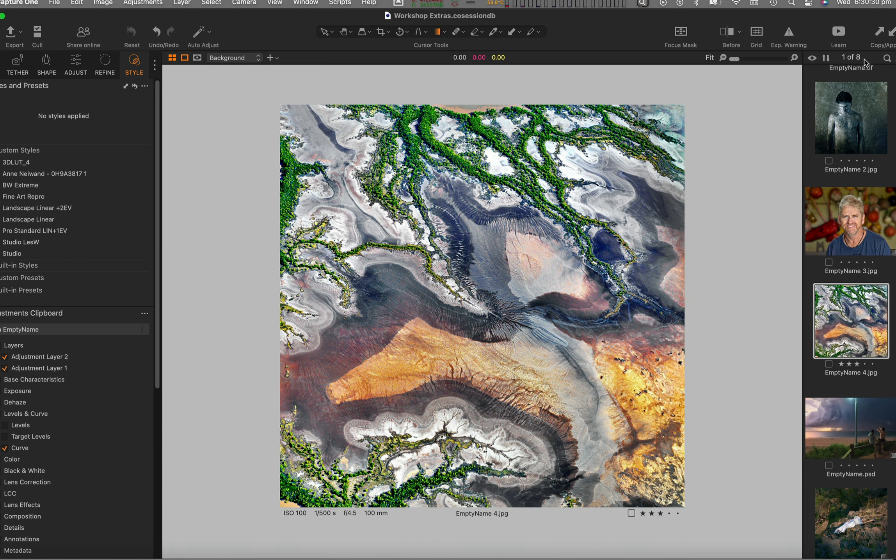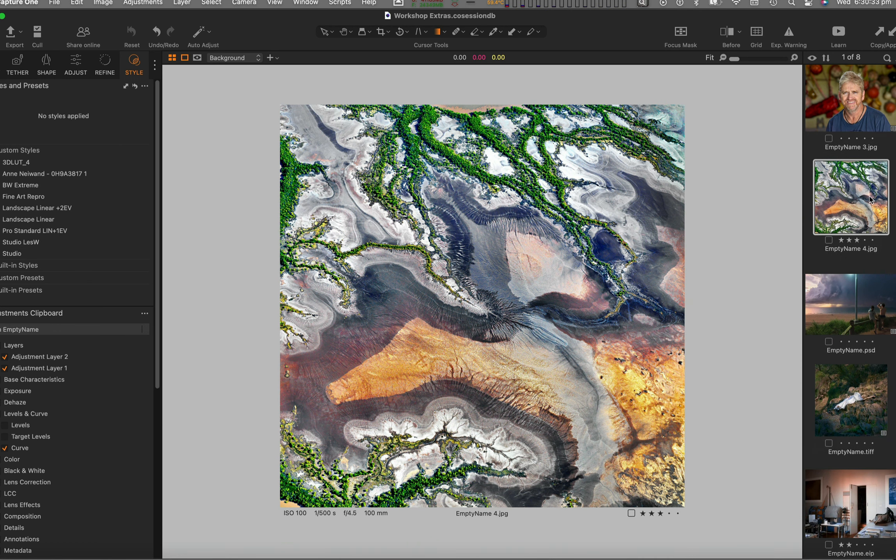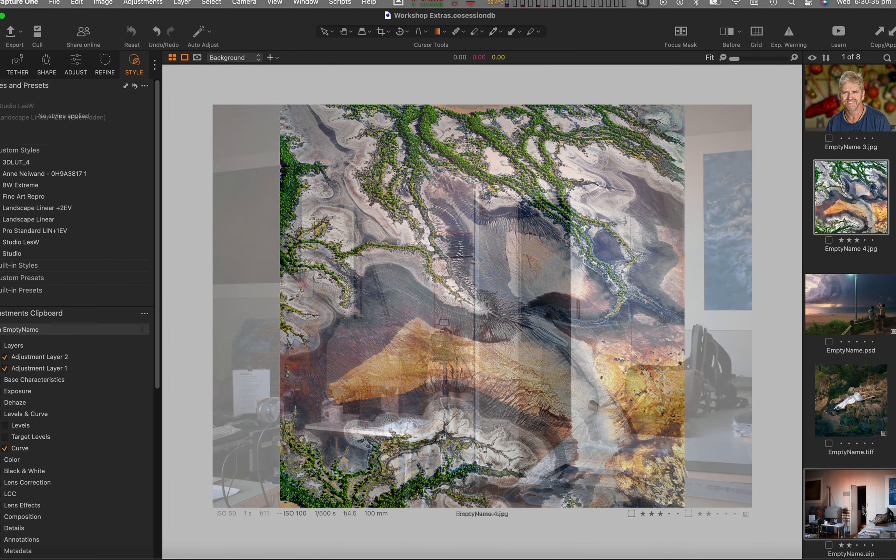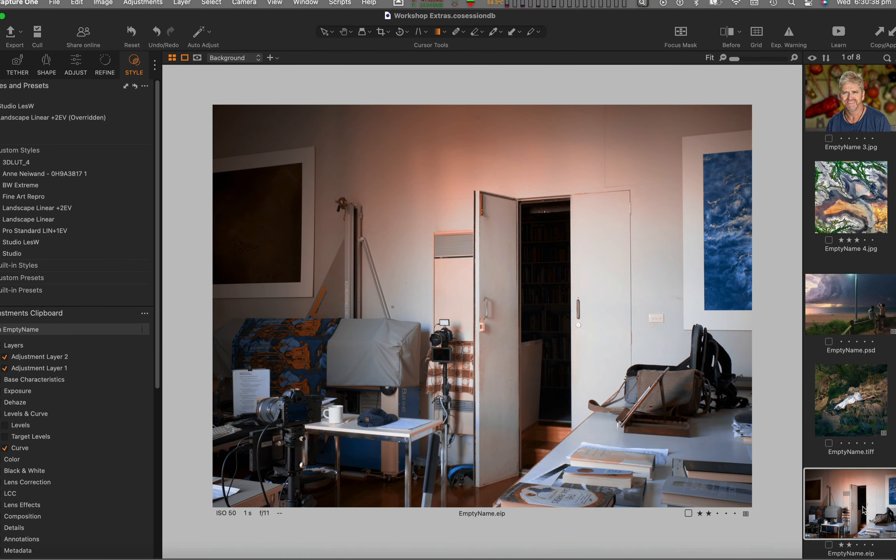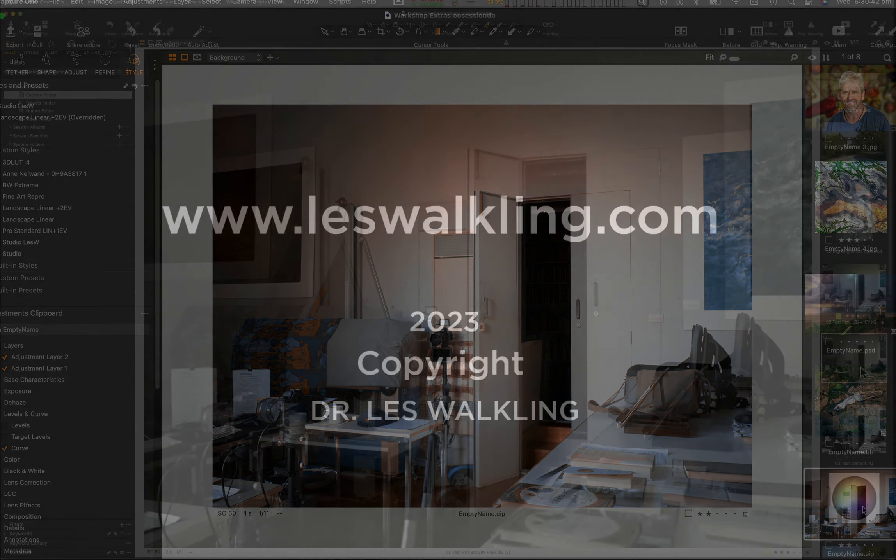There's so much to admire about Capture One's way of working, not just its speed, image quality, and unique attributes, but also how it helps me experiment, evaluate, and prepare for our next shoot or edit.